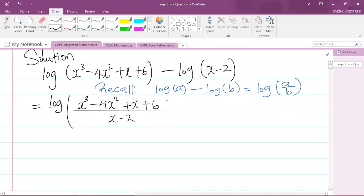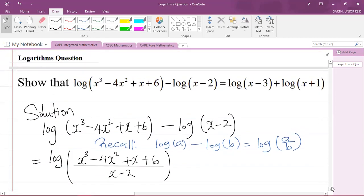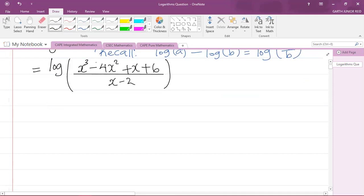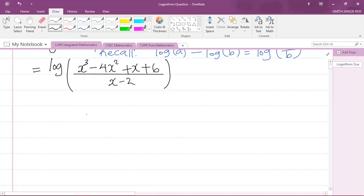The problem now is how to get this expression equal to the right-hand side. What I will have to do is some factorization — or division. I need to divide x³ minus 4x² plus x plus 6 by x minus 2. Many of you will be accustomed to long division, but I'll be showing you synthetic division this time.